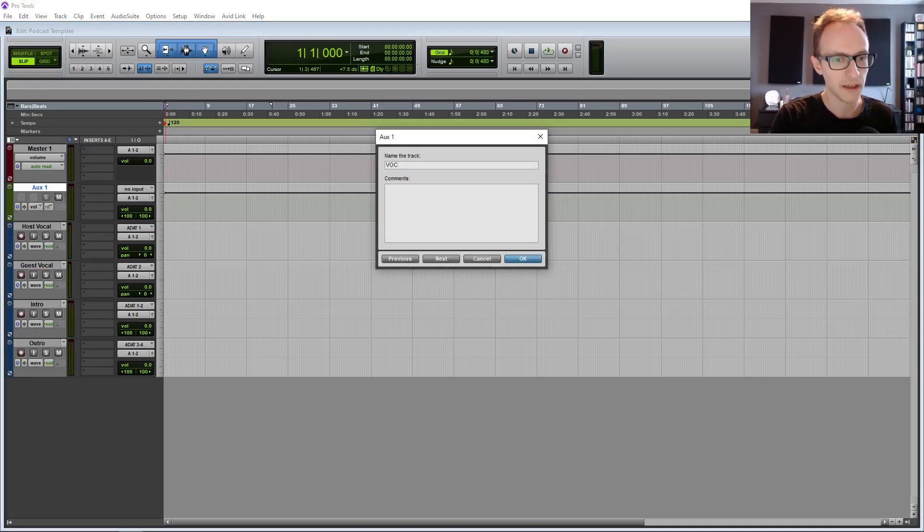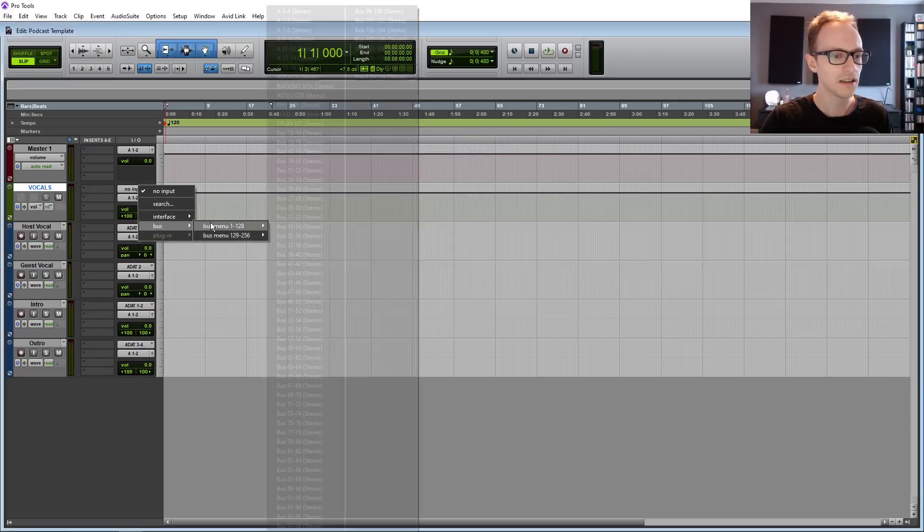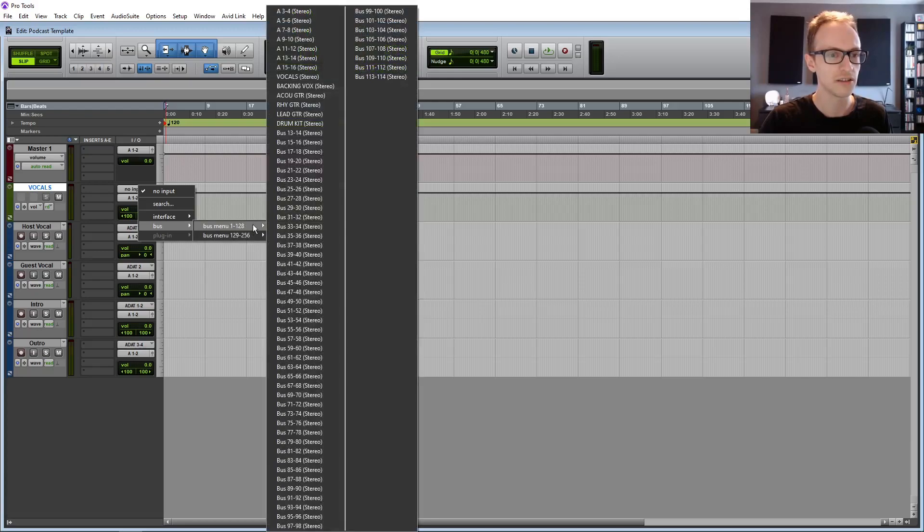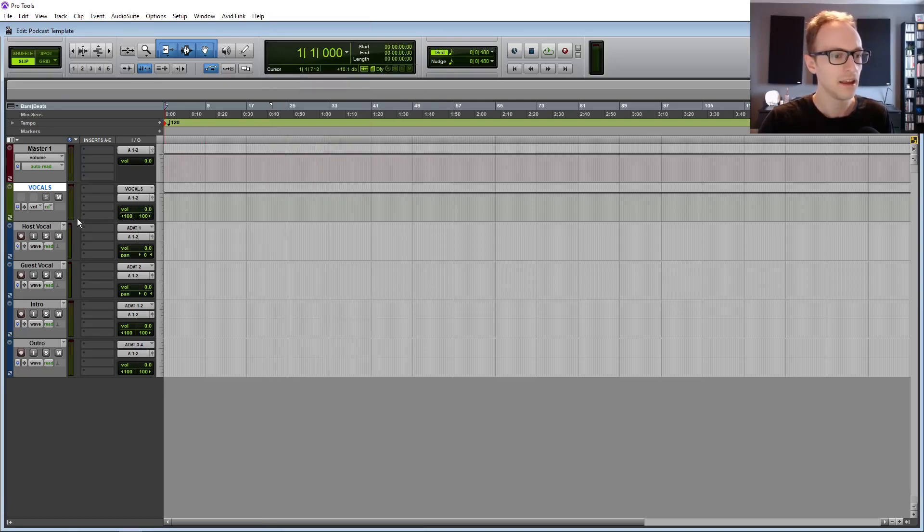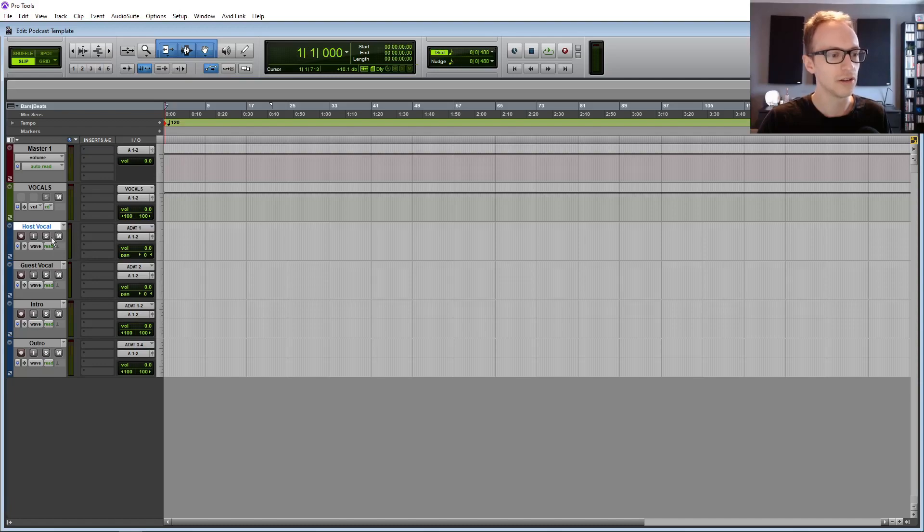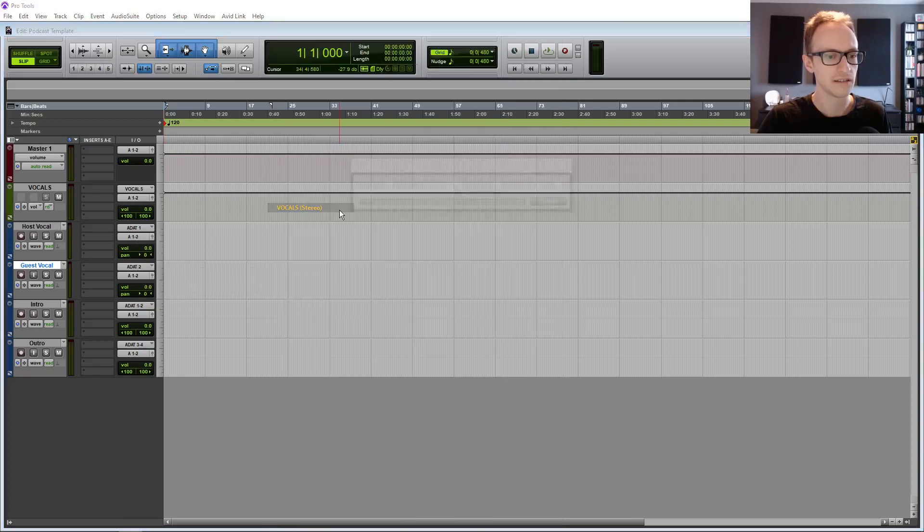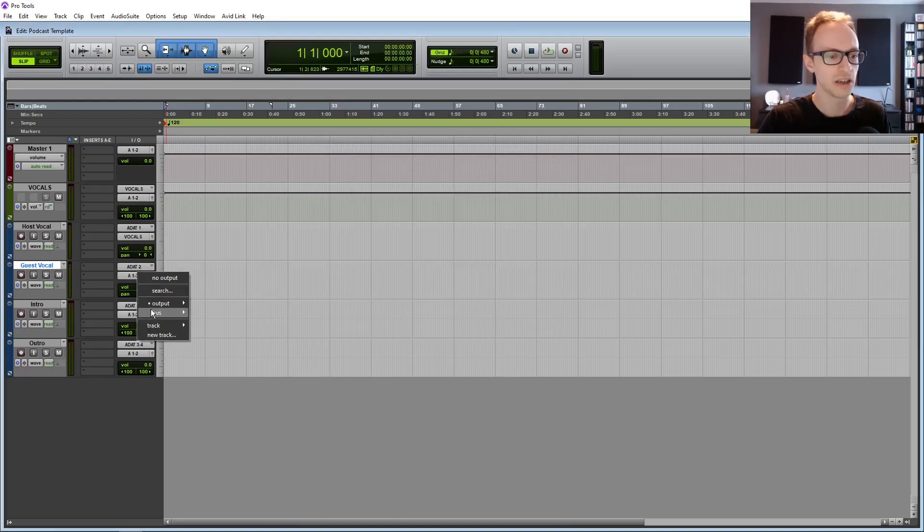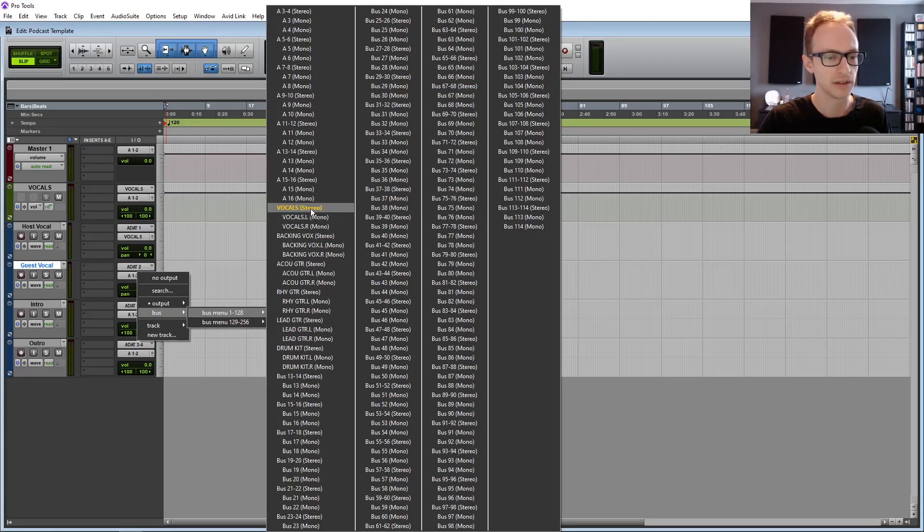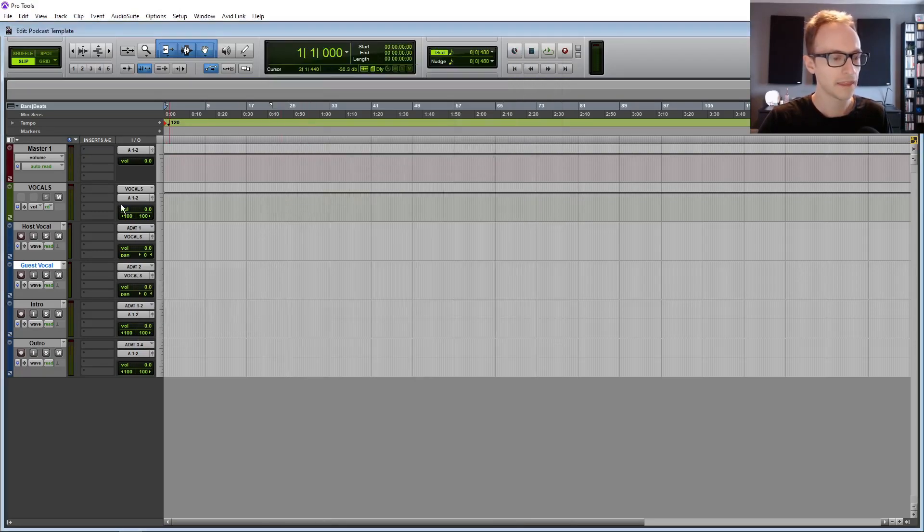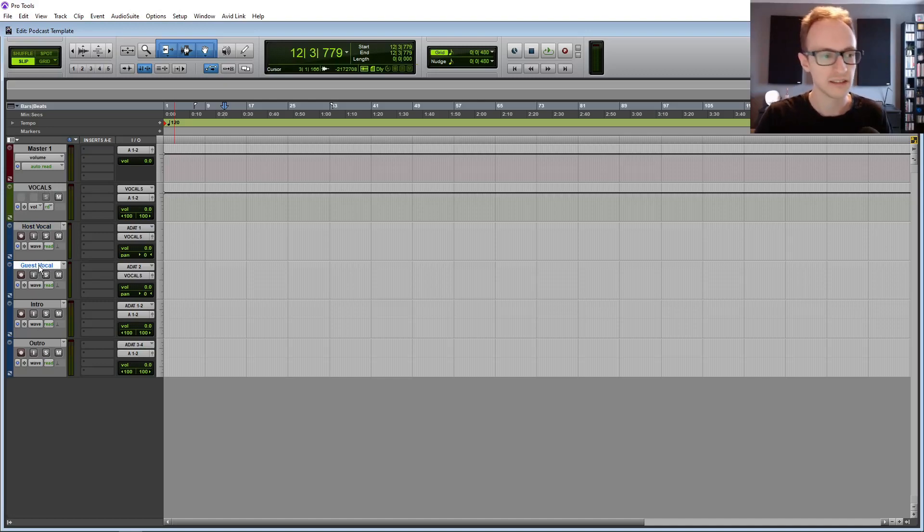So with your aux track, I can rename that just the vocals. The input needs to be a bus that you've chosen. Any bus will do. We've got one called vocals there that I've already set up. And then your two vocal tracks, the output of those in your I.O. column needs to be the same as the input of your auxiliary track. Again, you can just choose whichever bus you like here. It can be bus one to two if you don't have any set up.